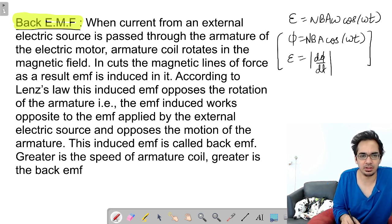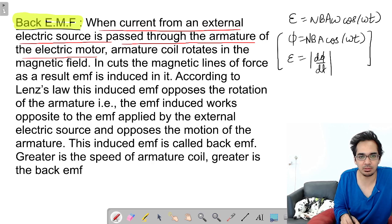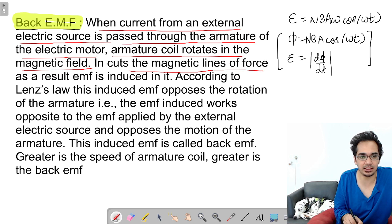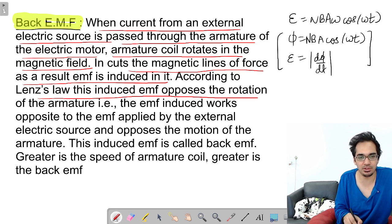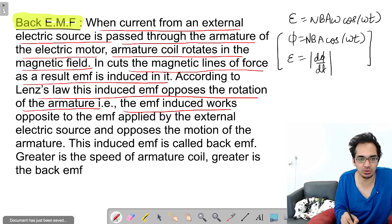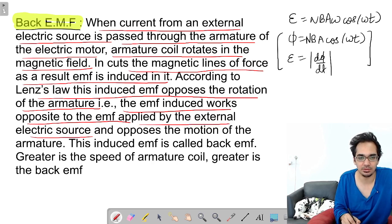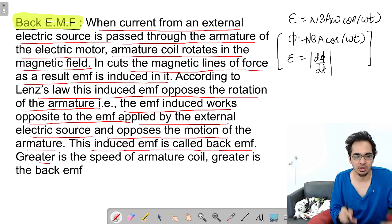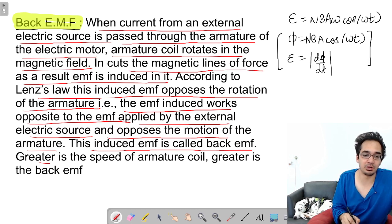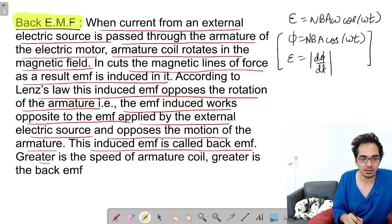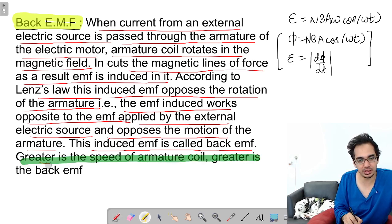When current from an external source is passed through the armature of the electric motor, the armature coil rotates in the magnetic field. It cuts the magnetic field lines of force and as a result EMF is induced. According to Lenz's law, this induced EMF opposes the rotation of the armature. The induced EMF works opposite to the externally applied EMF and opposes the motion. This is called back EMF. Greater the speed of the armature, greater the back EMF.